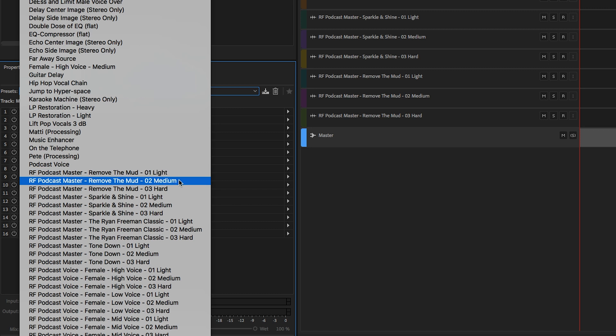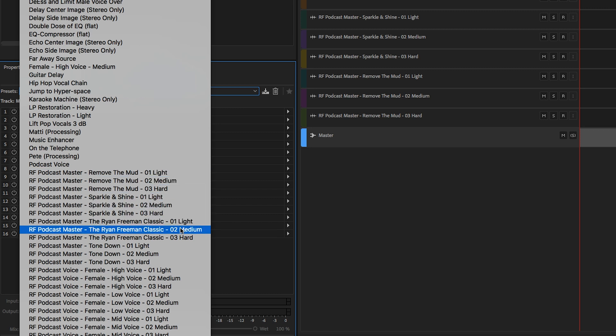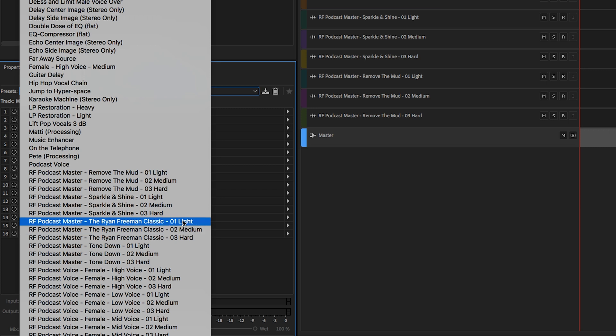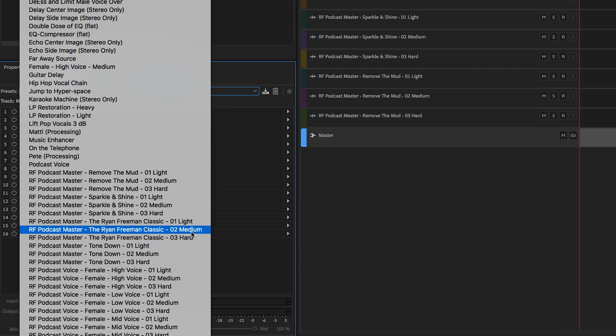And then within these four categories, we have three kind of intensities or variations or options for you. So we have a medium, which is kind of like my go-to, the kind of typical or standard type of processing or amount of processing that I would do on a track to my taste. And if it doesn't really work for you, if it's too much, you can go to the light option. But if medium isn't enough, if you want something a little more punchy, a little more compressed, a little more EQ'd, whatever that might be, go to the hard.